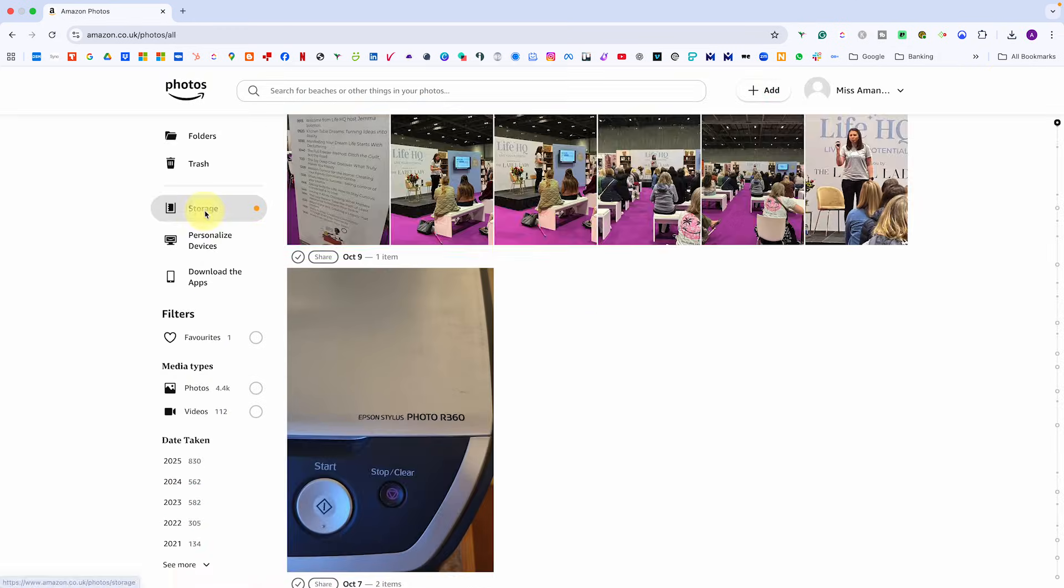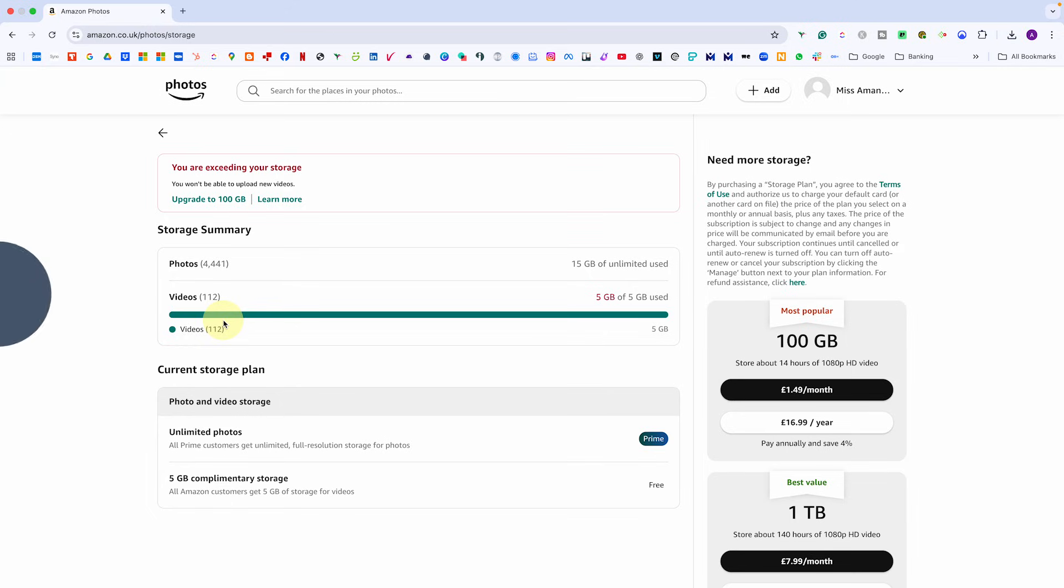And finally, a quick note on storage. Keep an eye on your usage especially if you take a lot of videos. Amazon Prime members get unlimited photo storage but only five gigabytes of free video storage. Once that's full, videos will stop syncing until you upgrade or clear space.